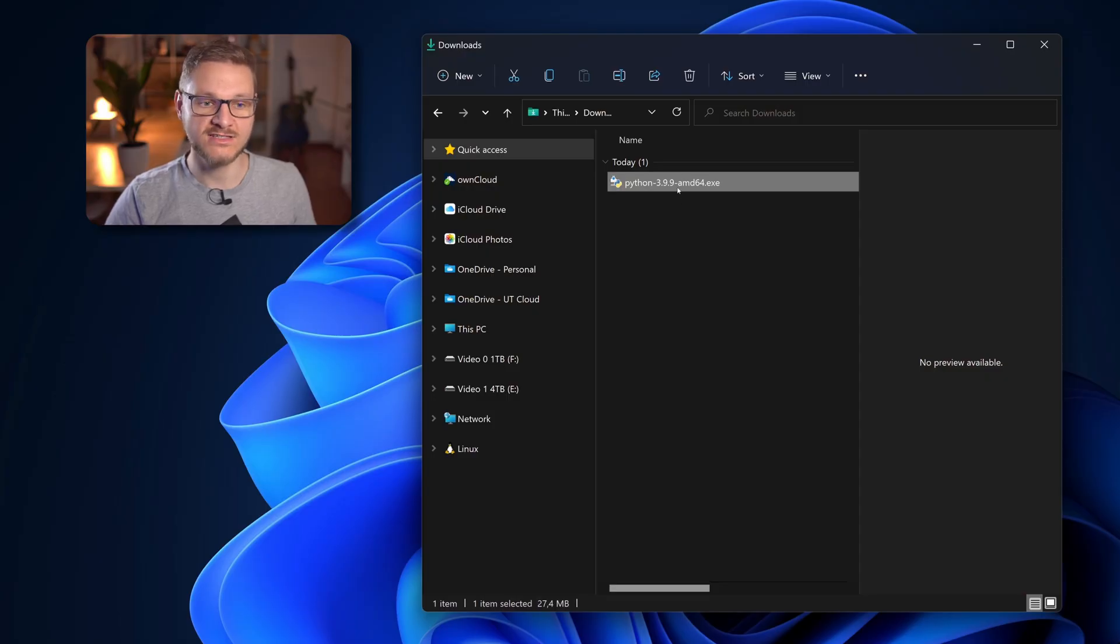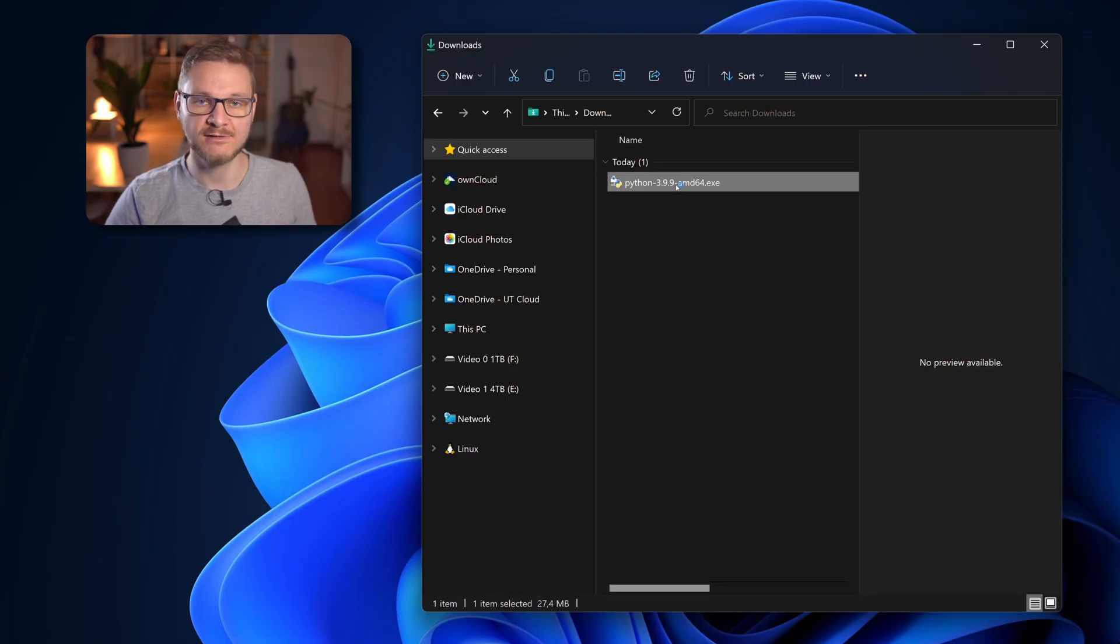When the download of the Python installer has successfully finished, head over into the downloads directory and double click on the Python installer.